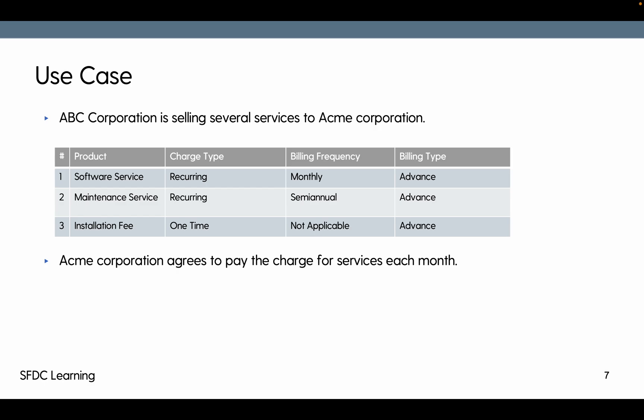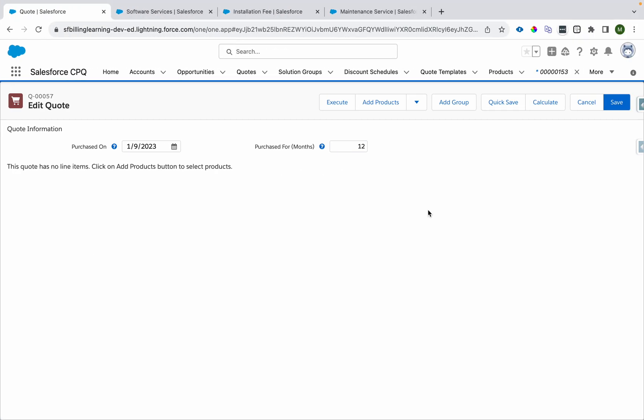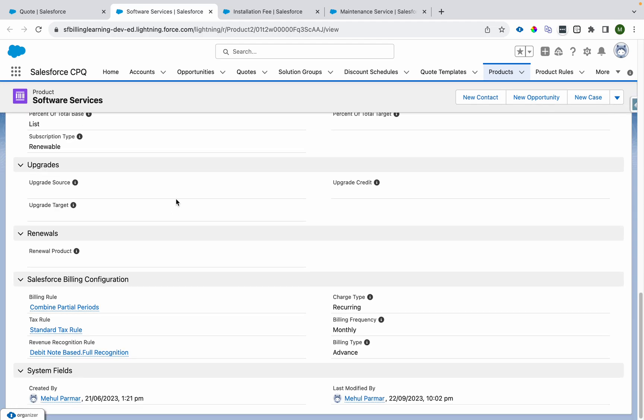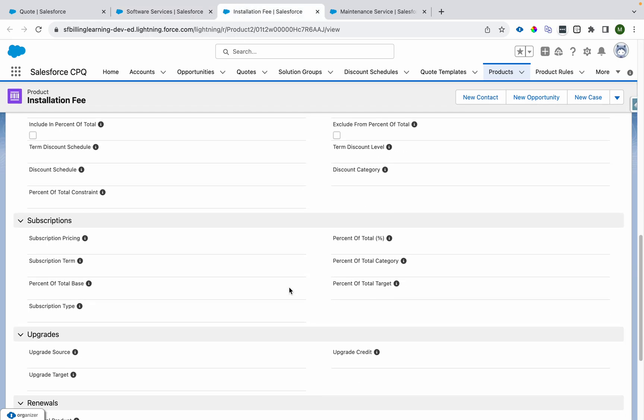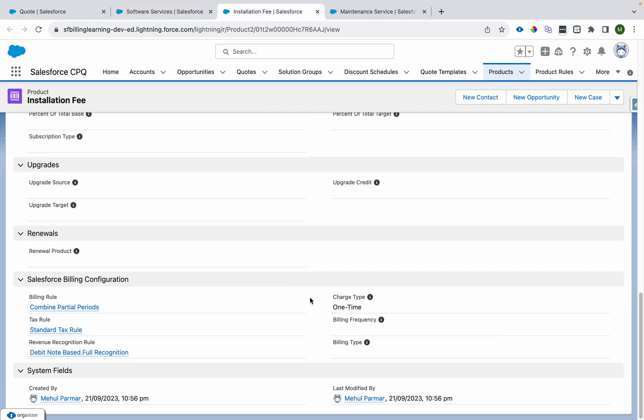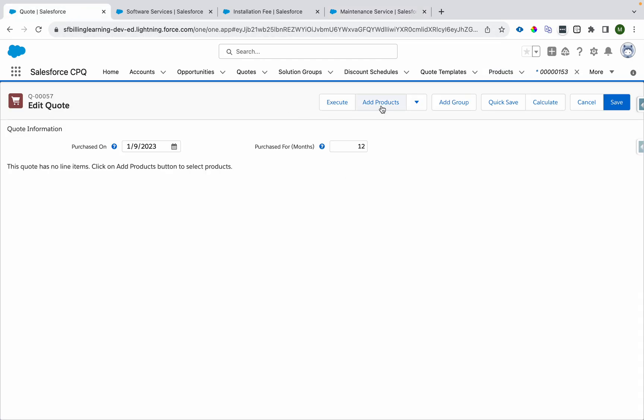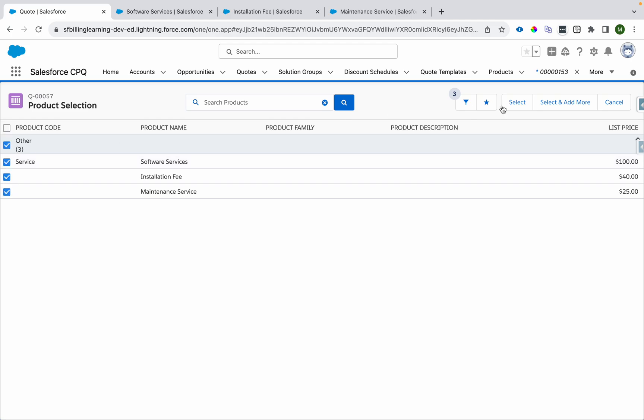Now let's review the configuration. Before going to configuration let me show you the products. This is Software Services where the charge type is recurring, frequency is monthly, and billing type is advanced. For installation fee it's one time so charge type remains one time. For maintenance fee it's recurring but it's billed semi-annual.